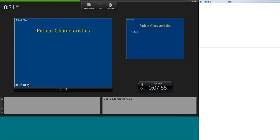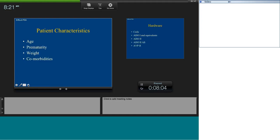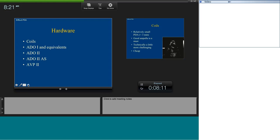Important things to consider before PDA closure are age, weight, maturity, and comorbidities — all patient characteristics in addition to anatomy. Your device options are: coils, the classic ADO-1 and its equivalents, the ADO-2 which we rarely use for PDAs now, the ADO-2 additional size which is very useful for preterms, and the AVP-2 vascular plug which is useful for very long tubular ducts.